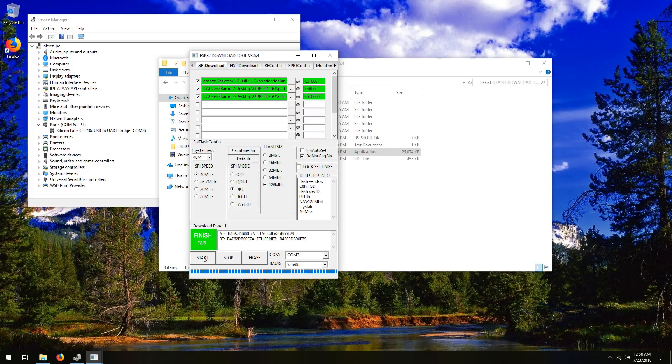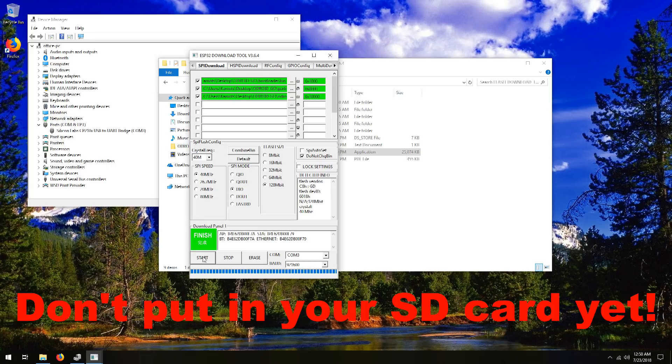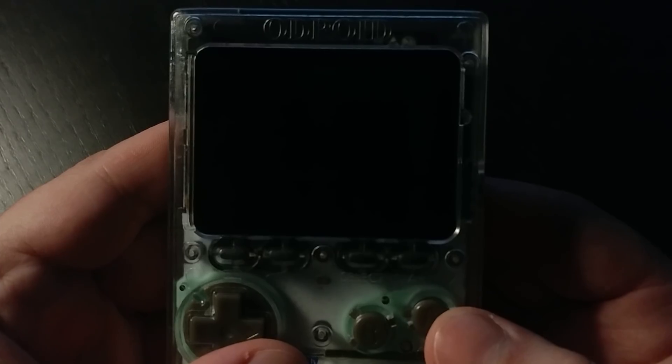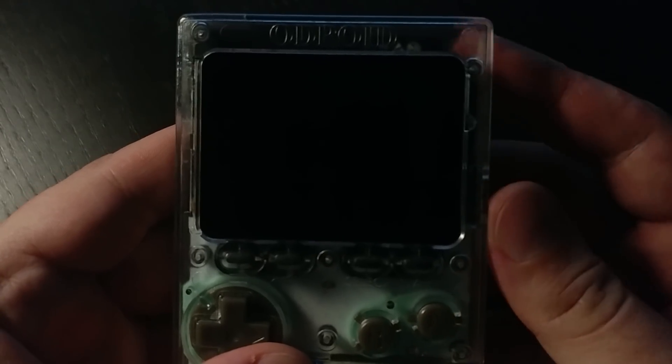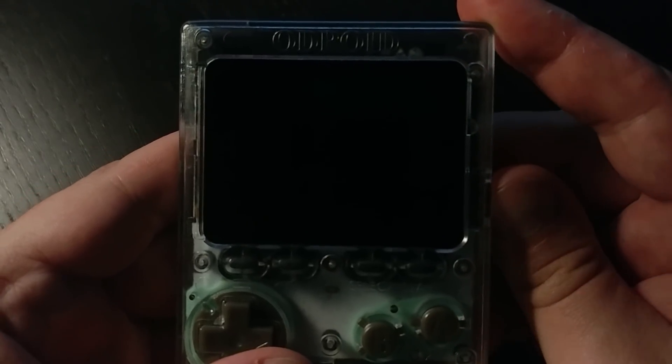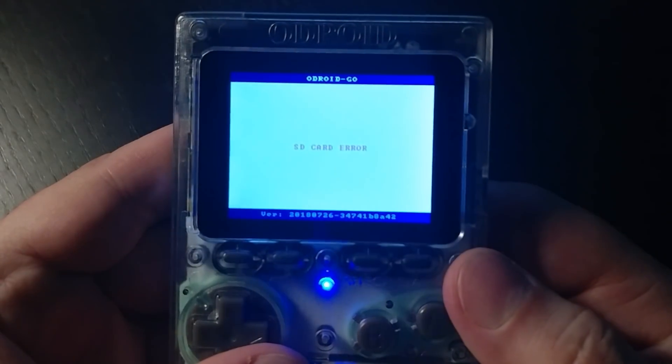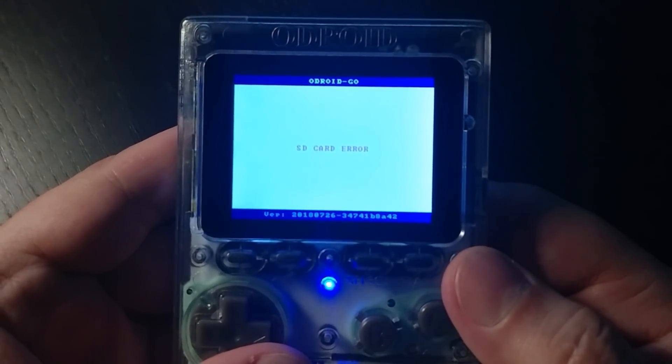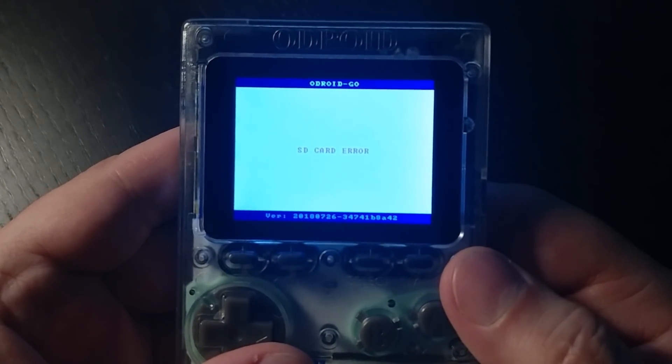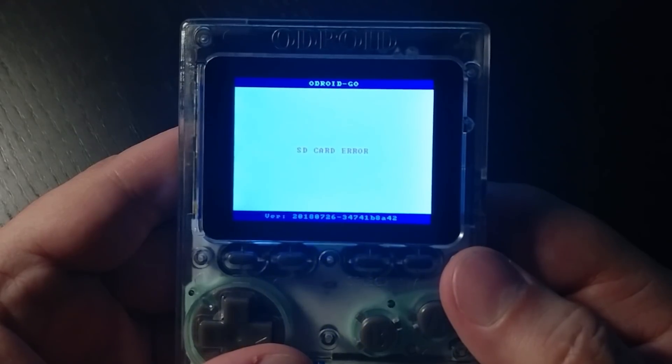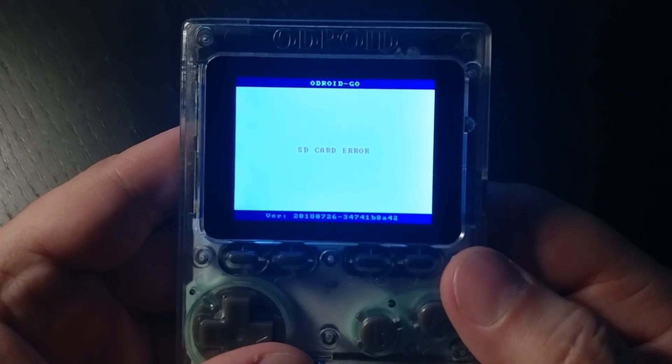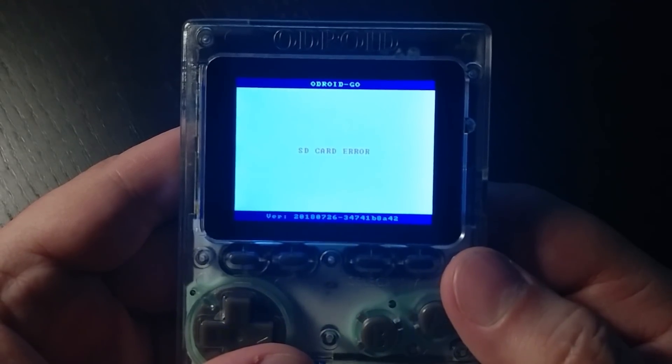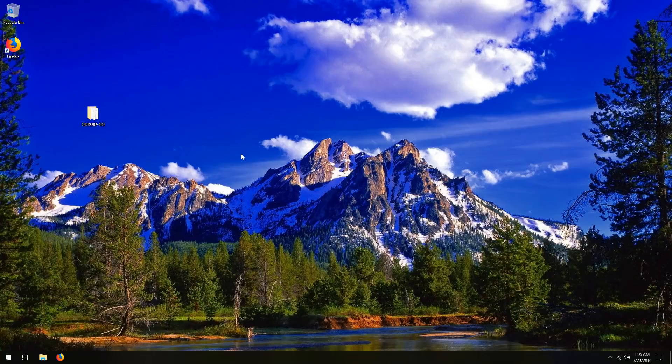So now the screen is still blank. Still don't panic. Go ahead and disconnect your Odroid from your computer. And turn it off, and turn it back on again. Okay, so now we're going to turn on the Odroid Go. And you can see it says SD card error. It's perfectly fine since we don't have an SD card inside. We're just testing to make sure the software loaded properly.